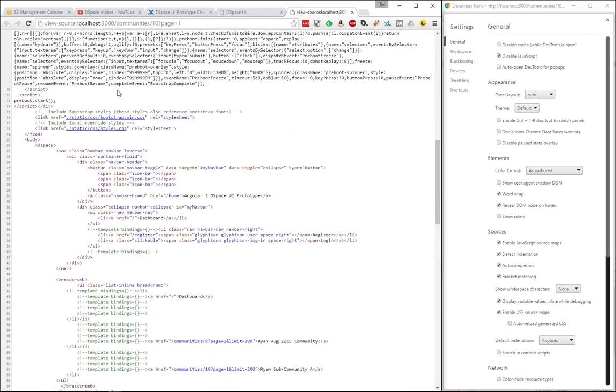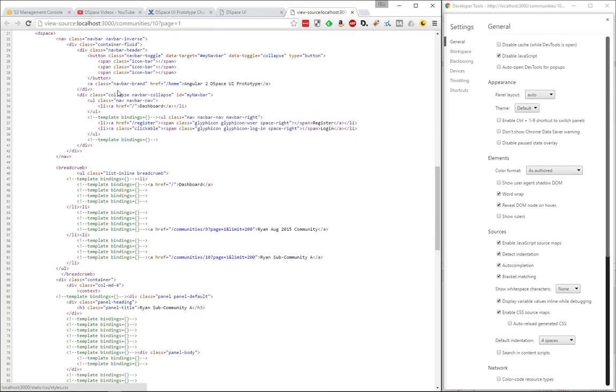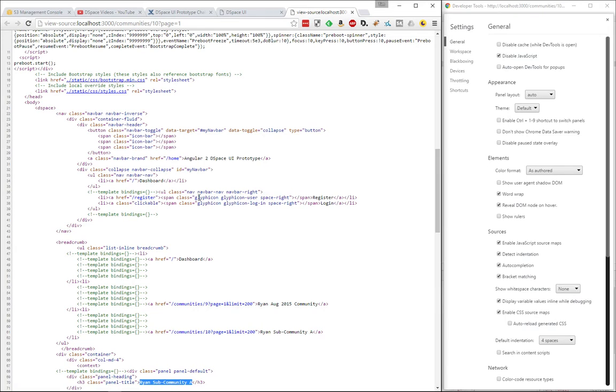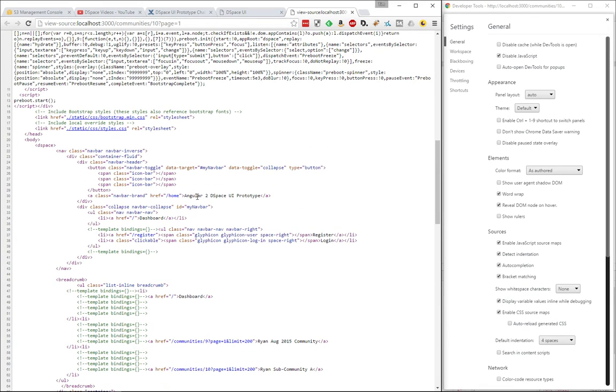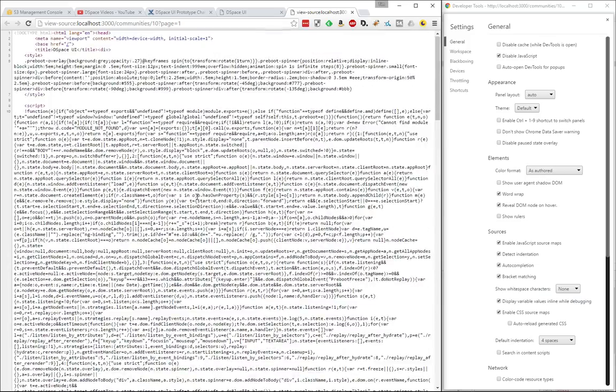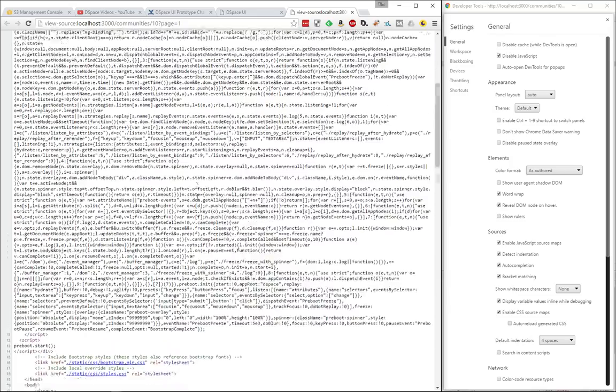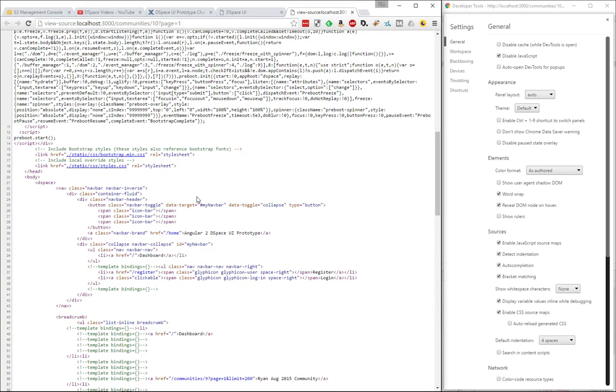But you can get down and see that there is actual metadata here about the communities and collections. So the HTML is coming across so that an indexer can actually crawl this site. So Google Scholar or whatever else that is crawling the site can actually get the metadata that it needs.